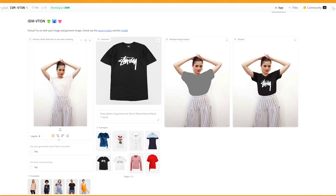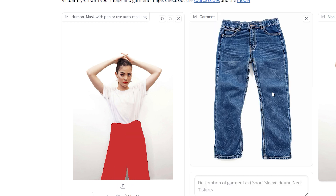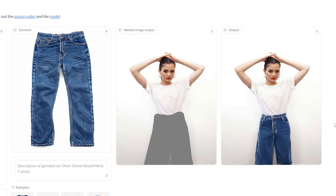You can also do trousers — just do the same thing, mask out the trousers. I'll see if I can get these blue jeans onto the model. And it's done a great job at putting the model in jeans. That's how you can change trousers on your character as well.